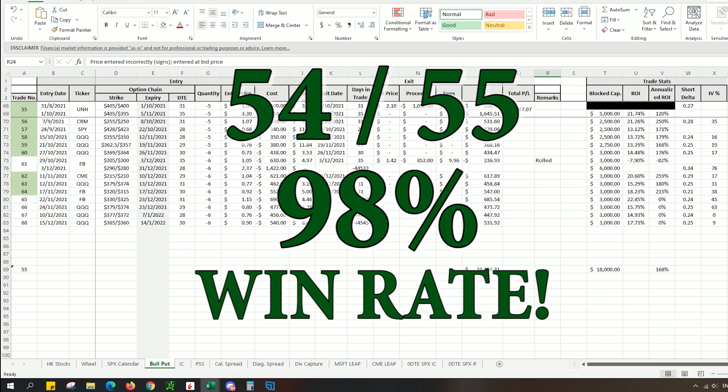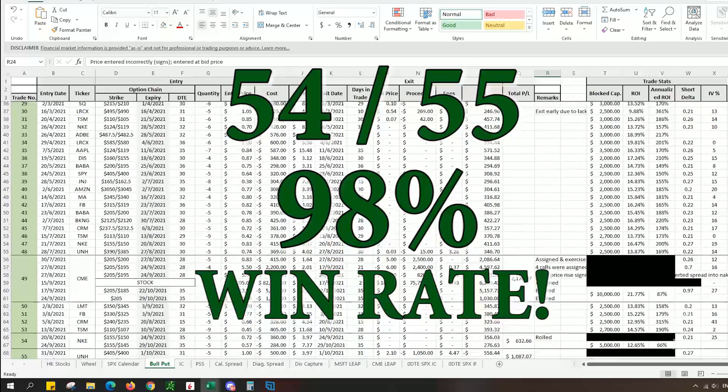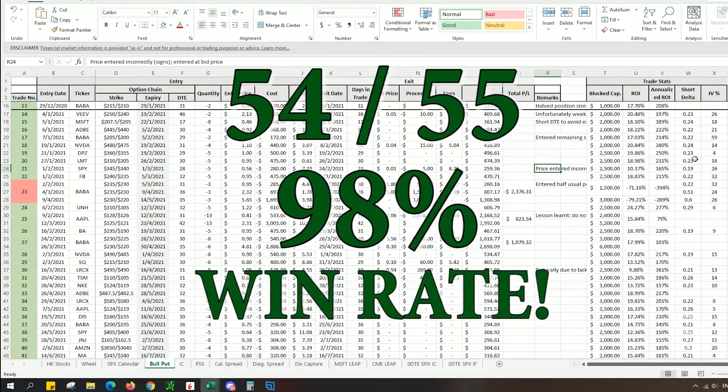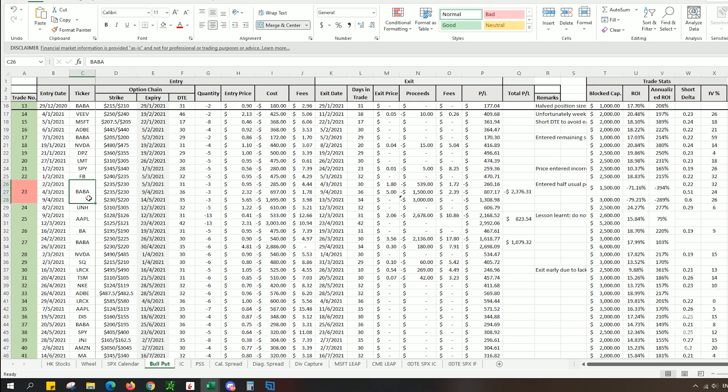Out of all my trades that I've placed, all of them have been winning except for one which is Alibaba. In fact, if I want to drag this on long enough, eventually Alibaba will turn into a winning trade as well. But I decided to cut it off at a loss of $2,300.